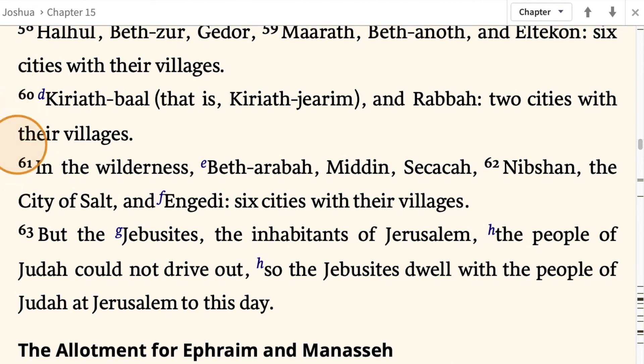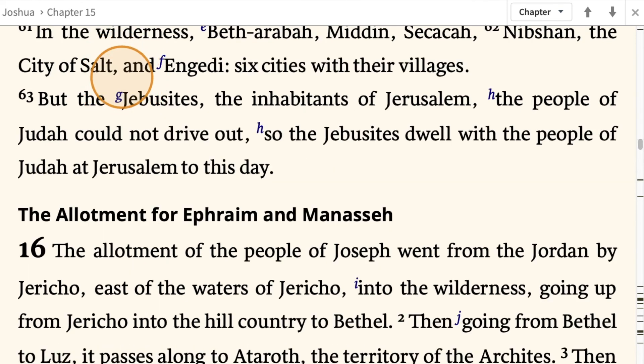In the wilderness: Beth-Arabah, Middin, Secacah, Nibshan, the city of Salt, and En-Gedi — six cities with their villages. But the Jebusites, the inhabitants of Jerusalem, the people of Judah could not drive out. So the Jebusites dwell with the people of Judah at Jerusalem to this day.